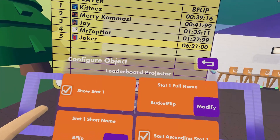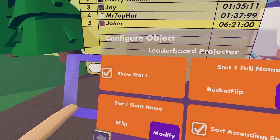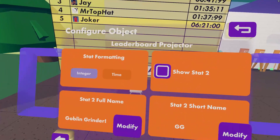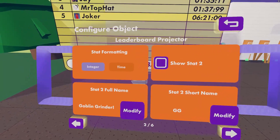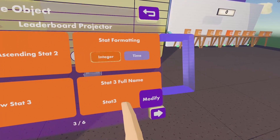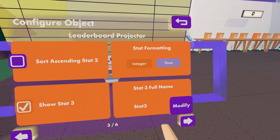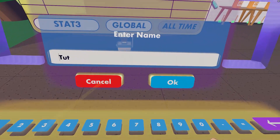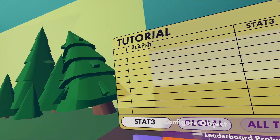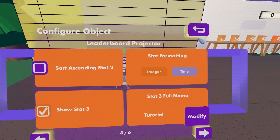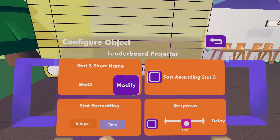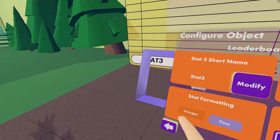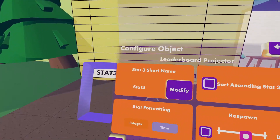First is a show/hide option. By default, all three sections are set to show. If you don't want some of the channels to show on the leaderboard, just uncheck the box for those channels. Next is the full name text field. Whatever you enter here will appear in the top left of the leaderboard whenever that stat channel is selected. Third is the short name text field. Whatever you enter here will appear above the column of numbers on the right, and also on the lower left button for cycling between stat channels.